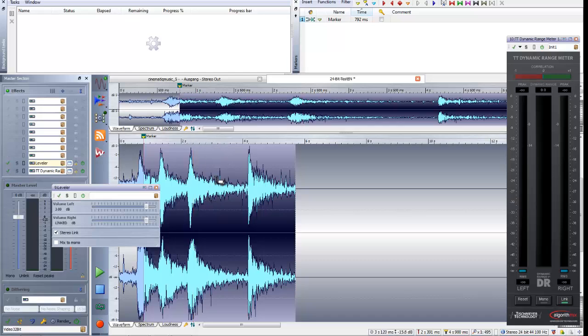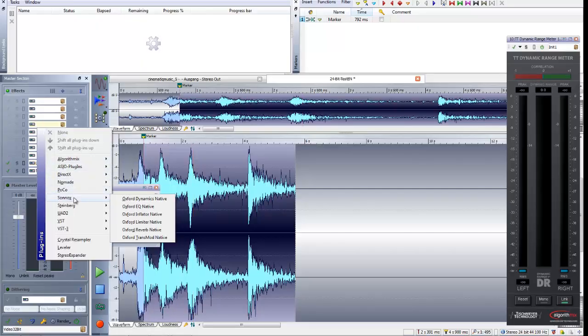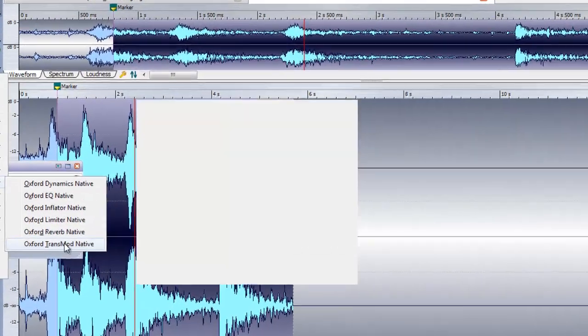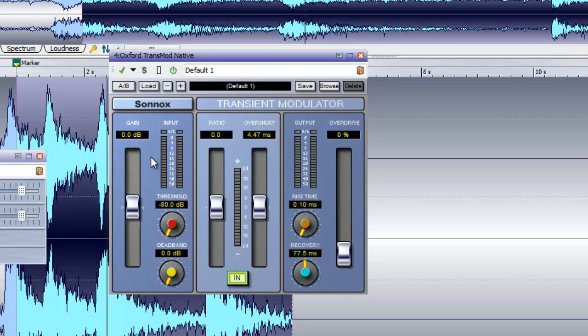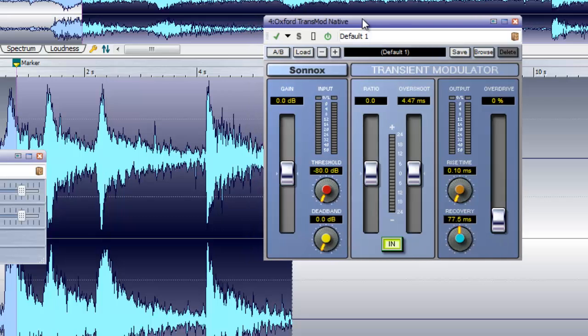A normalization wouldn't help you, and this is the big disadvantage of 24-bit fixed point. And having that in mind, I want to show you — I love actually the Oxford stuff. It's a pretty big sounding plug-in, I like it pretty much. But you have to be aware that it works in 24-bit fixed point.